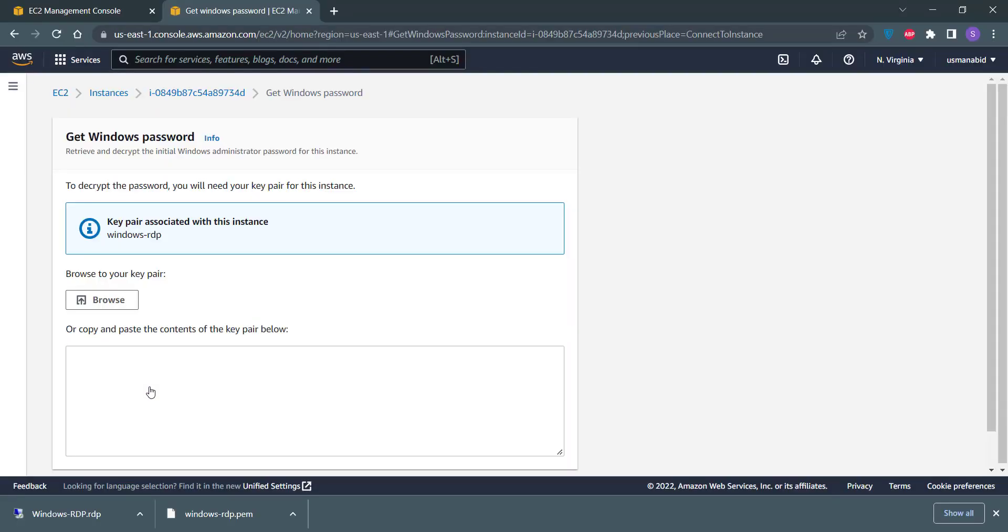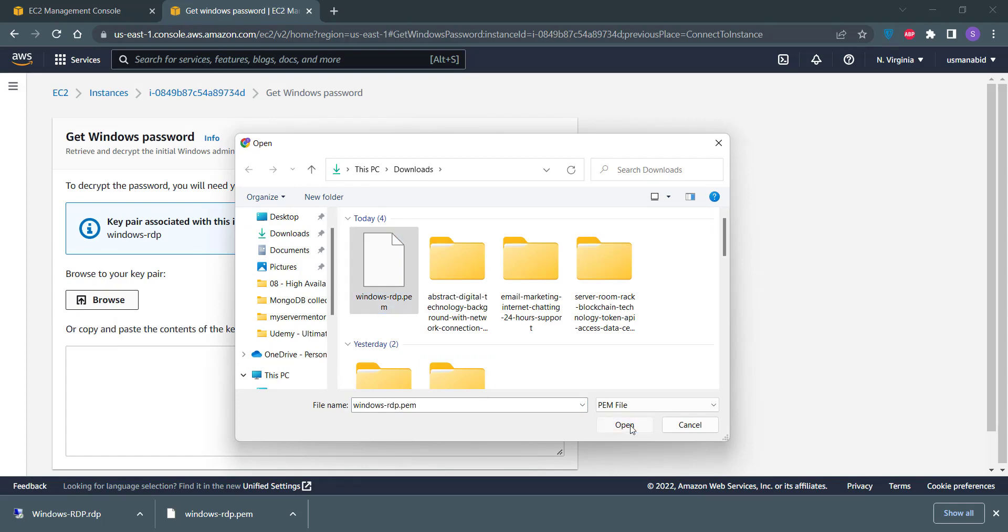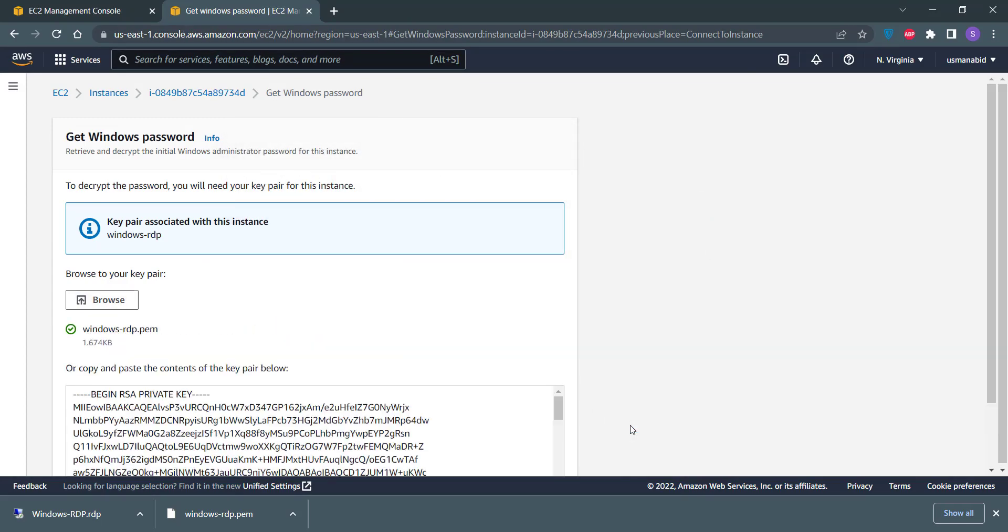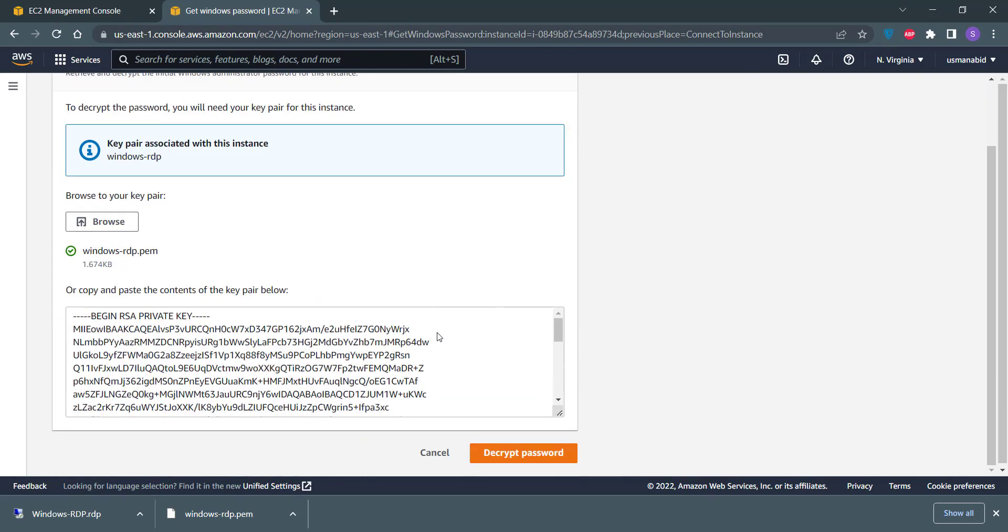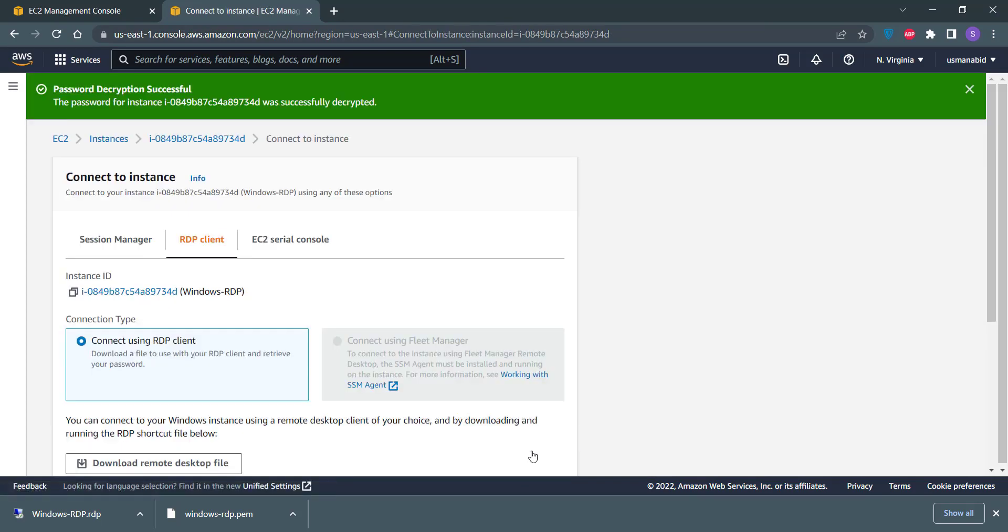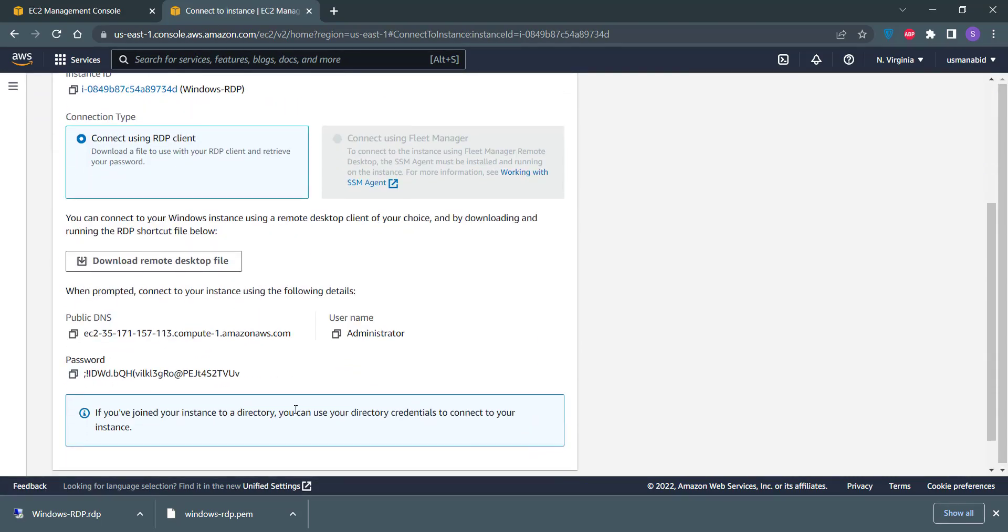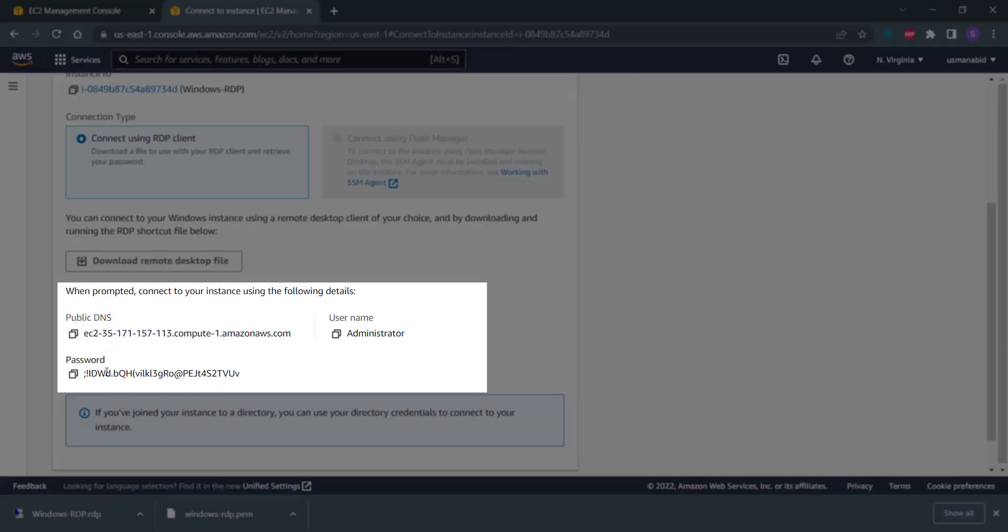Now to decrypt this password, you need to upload your key file that we have already created in the previous section. Click on this Browse button here and click on this .pem file. This file will be uploaded to the server and click on the Decrypt Password button. Once clicked, scroll down a little bit and you will see the password for your Windows RDP machine.